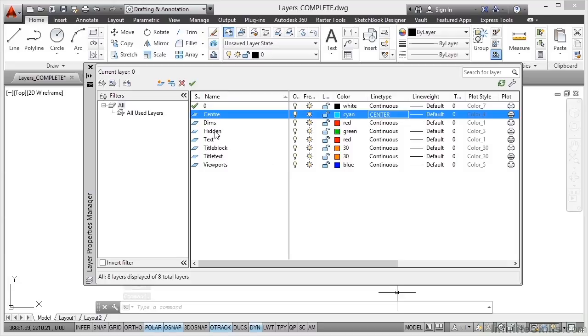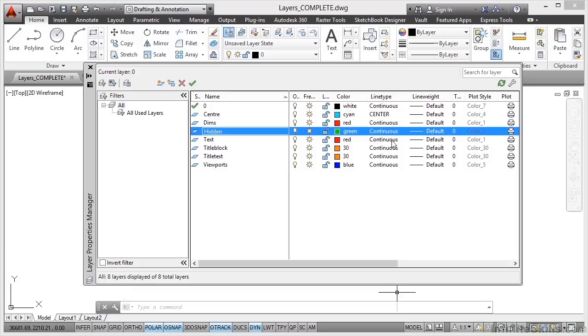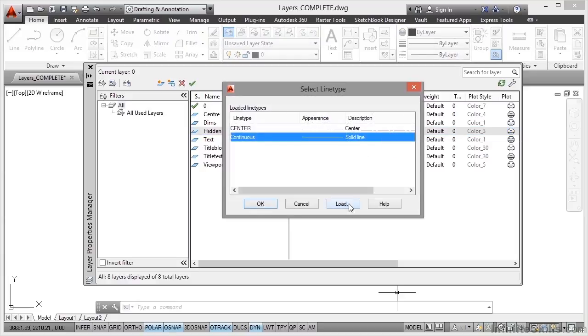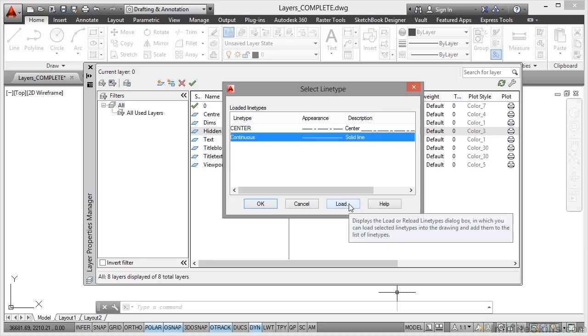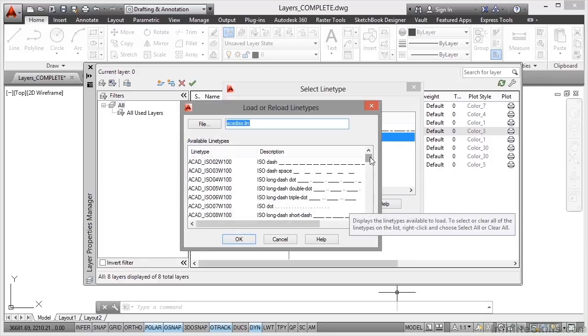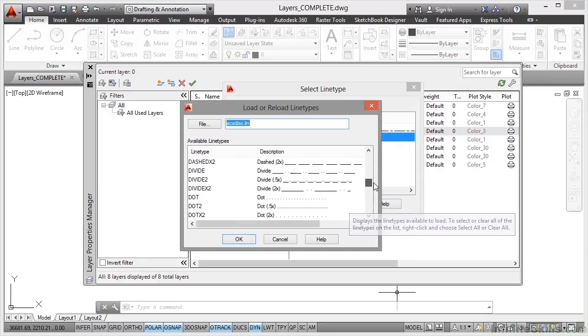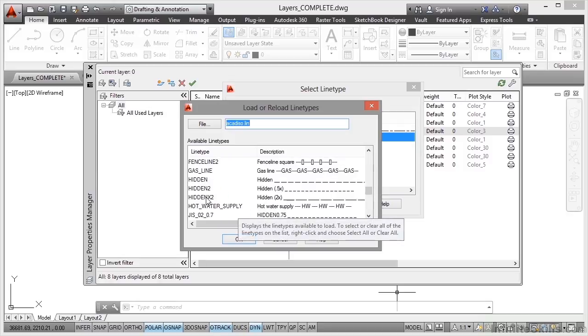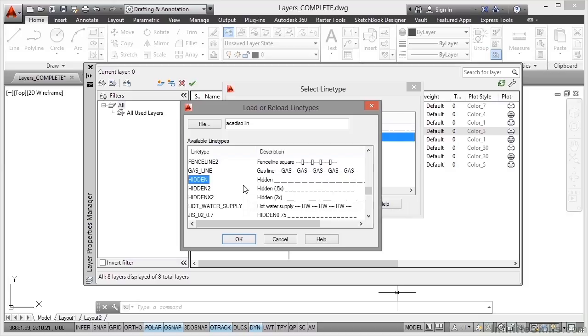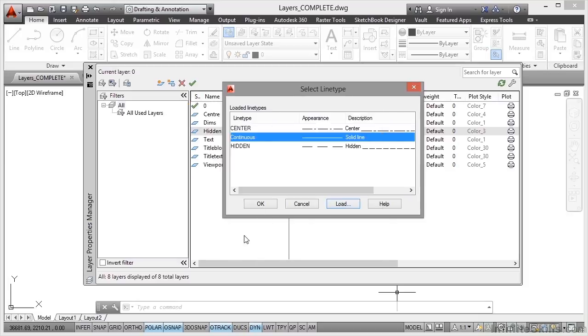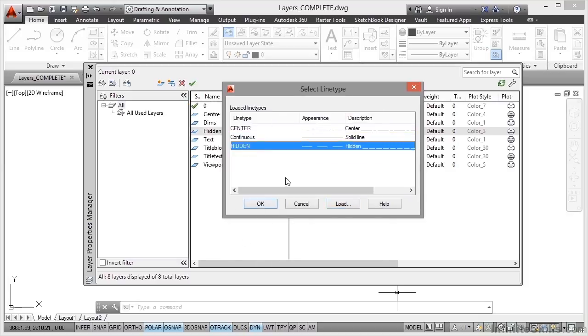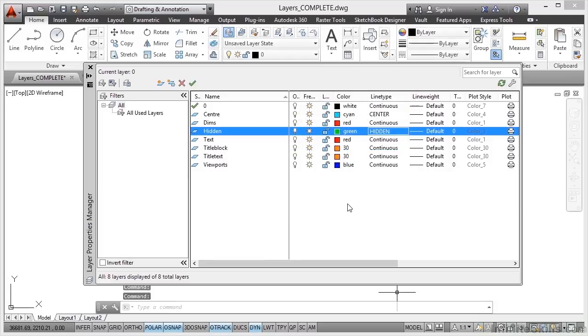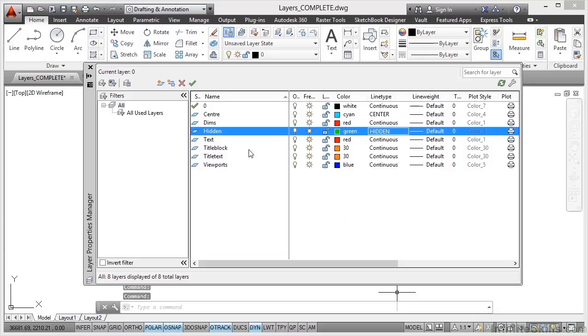Do the same for hidden as well. Click on the word continuous after selecting the layer in the list. And again click on load in the select line type dialog box. Scroll down the list and you'll see that we've got some hidden line types we can use as well. We've got hidden, hidden 2, and hidden X2. Just like the centre line type. You can see there that hidden 2, the dashes and the spaces are half the size. And hidden X2, the dashes and the spaces are twice the size. Just go for the regular hidden. That's fine for what we need. Click on OK. And again select it in the select line type dialog box and click on OK. And it adds that to the layer properties manager. So you can see now that our hidden layer has a hidden line type and our centre layer also has a centre line type.